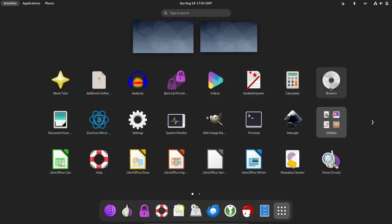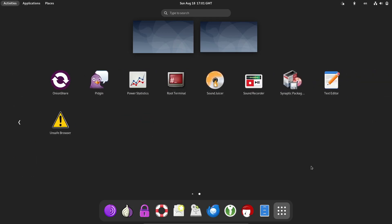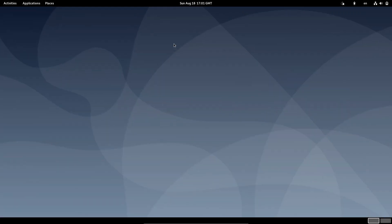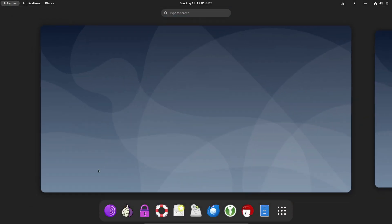Tails 6.6 is here, and it's packed with updates that make it even more robust, especially if you're running it on newer hardware. This version brings some significant improvements in terms of hardware support, bug fixes, and user experience. But let's break it down step by step.